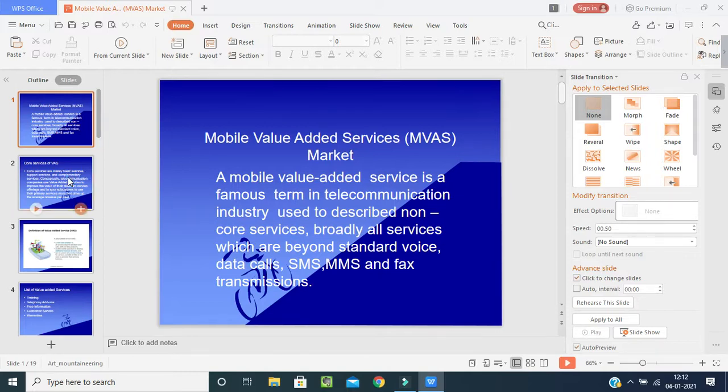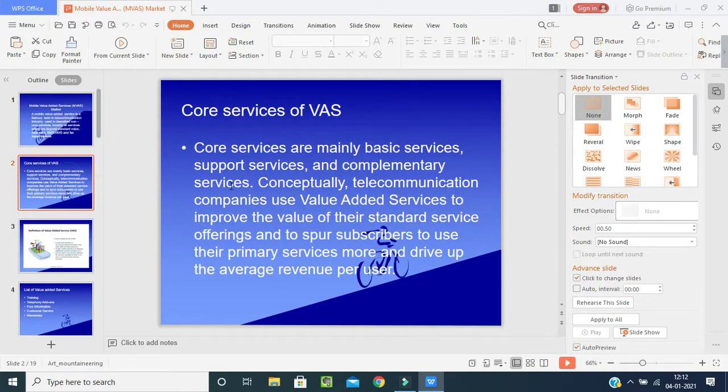Core services are nothing but basic services, and support services are complementary services — these are the core services of a value-added service. In basic services, when your mobile is not working, these people will help you solve the problem.